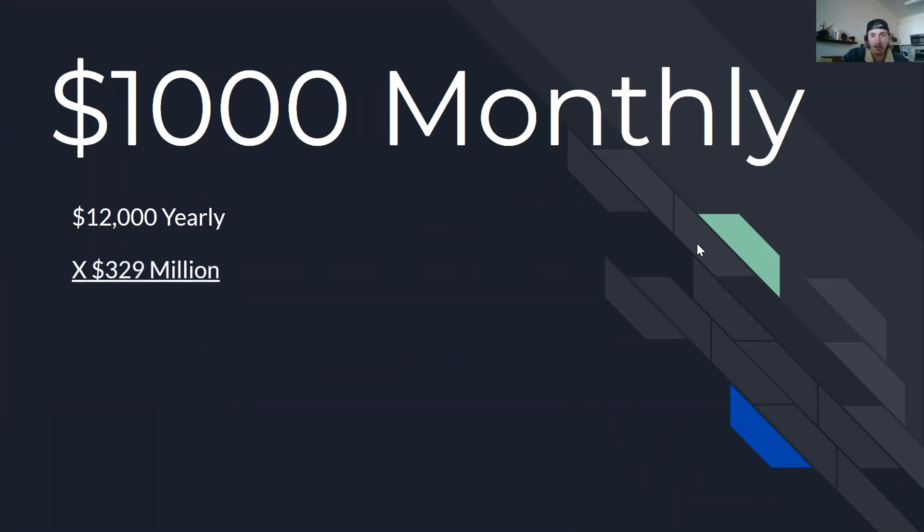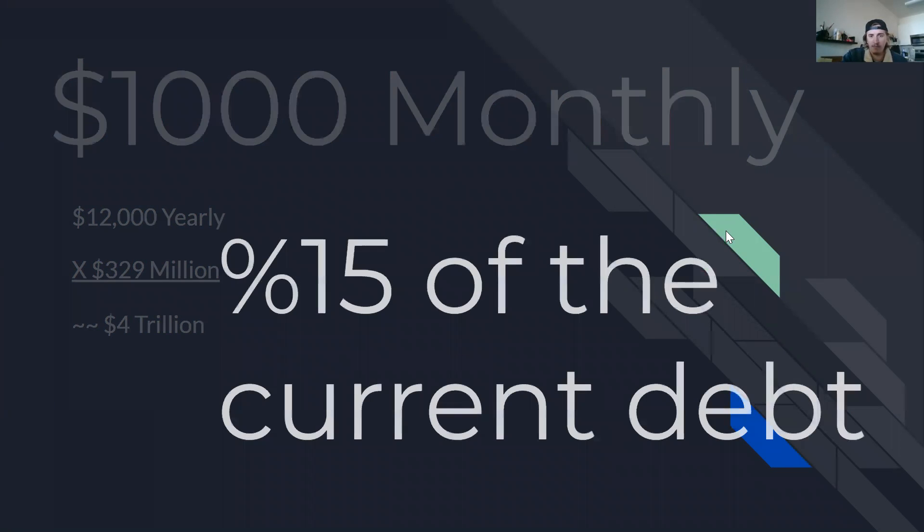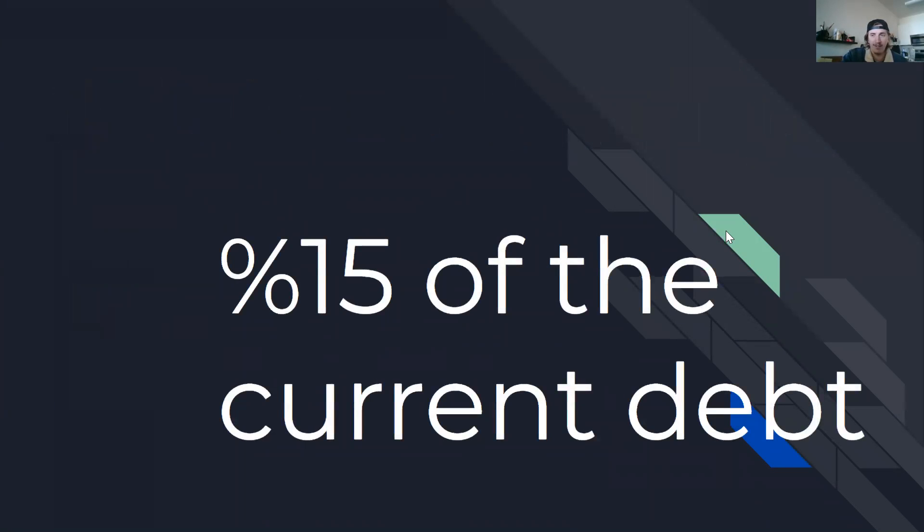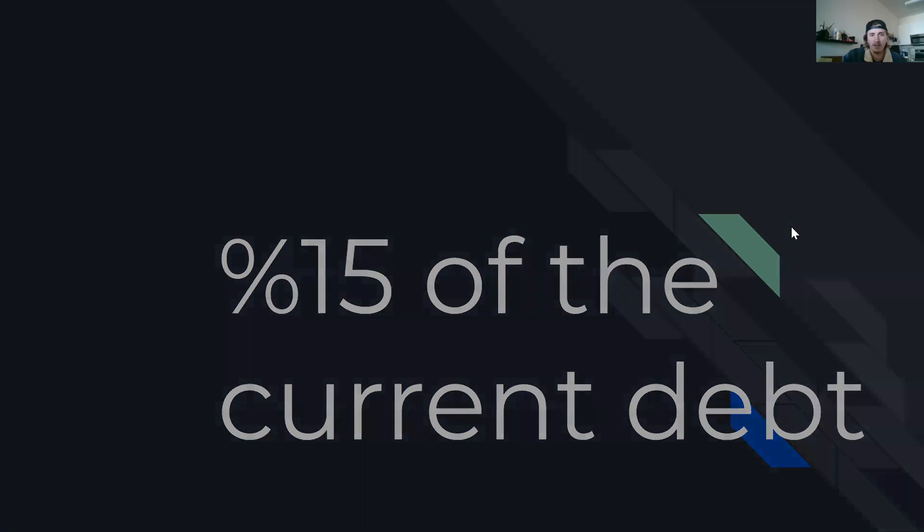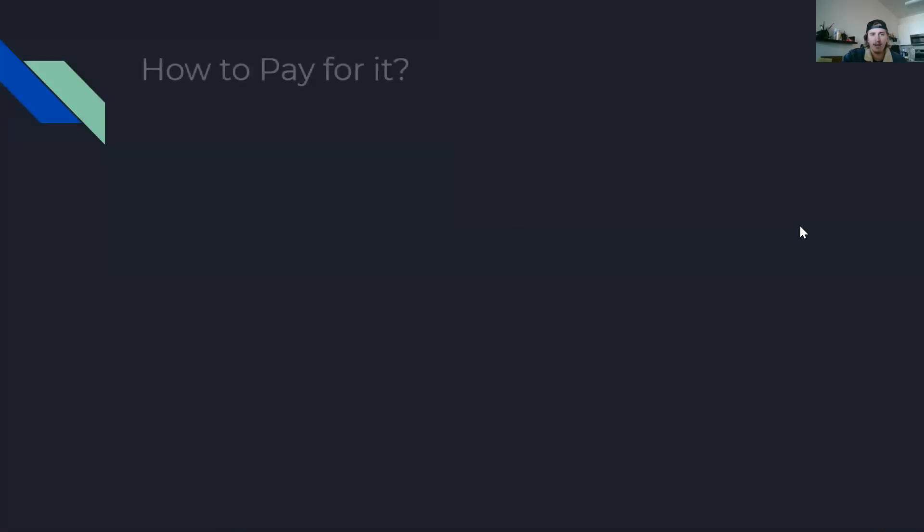So $1,000 monthly is basically 12 grand a year of tax-free income, which at 329 million Americans is right around $4 trillion. To put this in perspective, this is 15% of the current debt, not deficit. So this is not a cheap endeavor. So I think the most important thing to talk about in terms of setting up this payment before we get into the economic arguments is how specifically to actually pay for it.